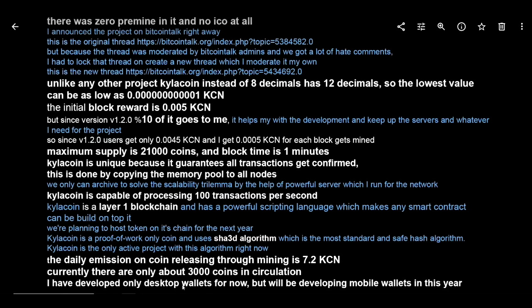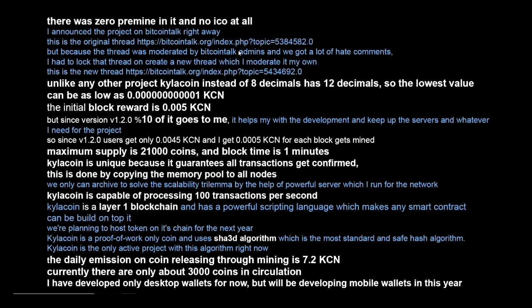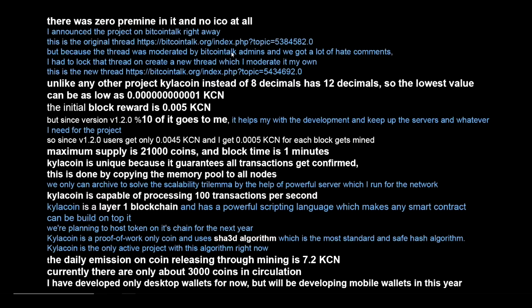The daily emissions on the coin is 7.2. Currently there are only about 3,000 coins in circulation. He says I have developed the desktop wallet for now but will be developing mobile wallets in this next year. Nothing too out of the ordinary other than the 21,000 coins. I do like the fact that it's not a VC coin, it's kind of a grassroots project and for that reason I've kind of paid a little bit of attention to it, still trying to learn more about it. You guys can join the Discord if you like, I'll leave a link for that down in the description below.